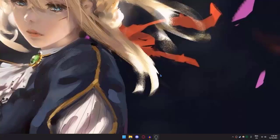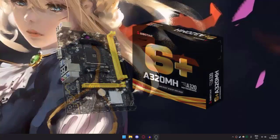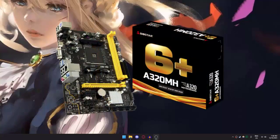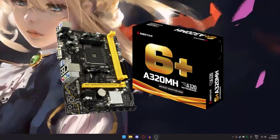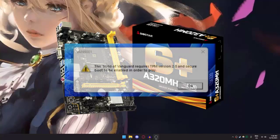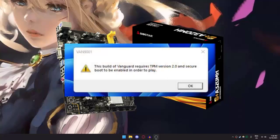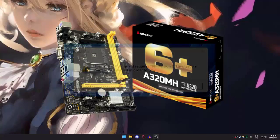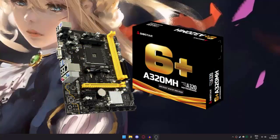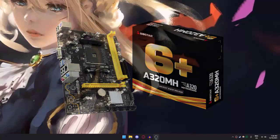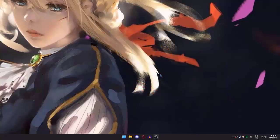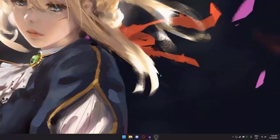But for me using the Biostar A320MH motherboard, after I enabled all of that, I still had the problem. For some reason, this motherboard's BIOS is different—the way you enable secure boot requires some extra steps. So without further ado, let's jump straight into the video.